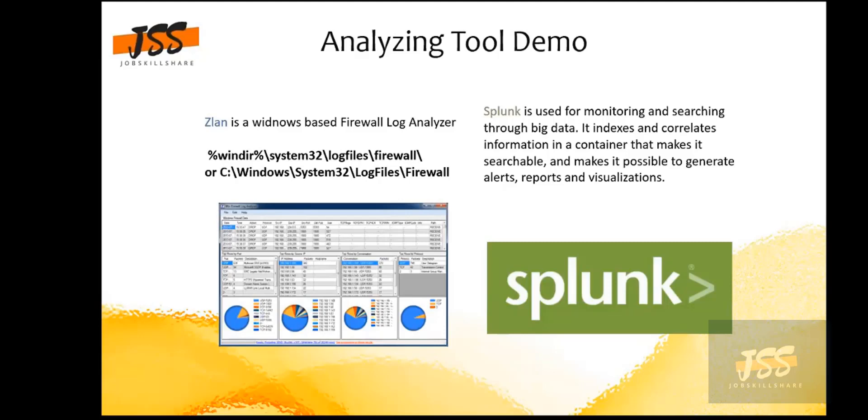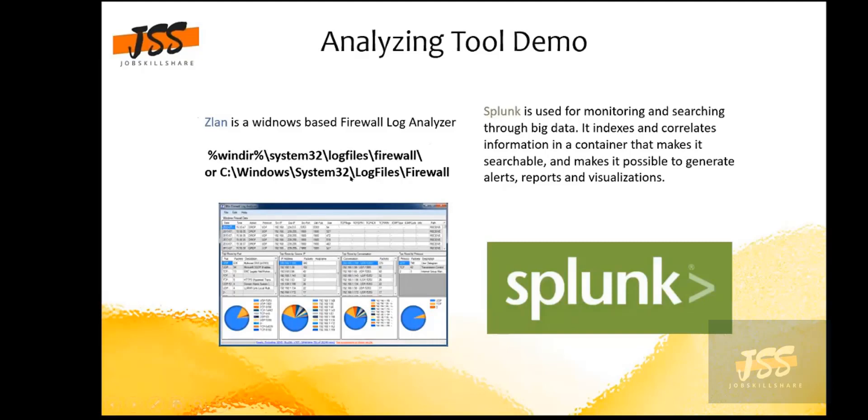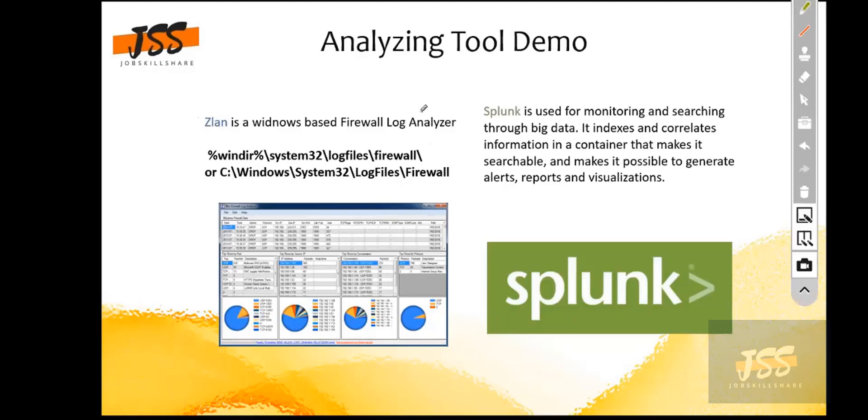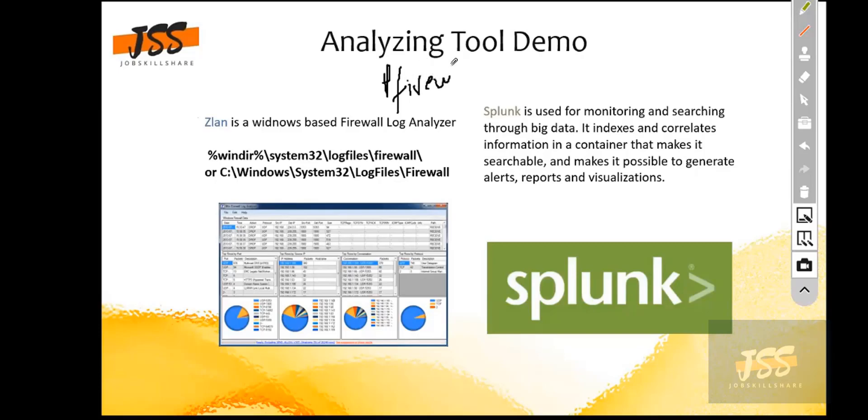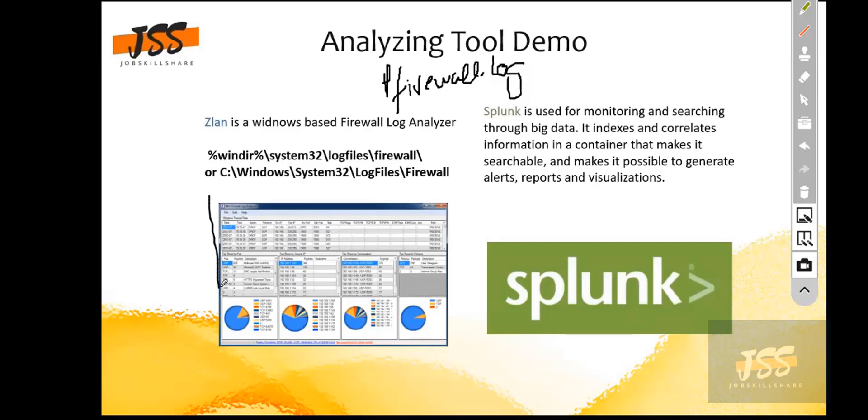That application - maybe the firewall is stopping it. So you can use this very good and simple tool which is known as ZLAN. If you want to download that log file for your Windows firewall, this is the path: you can go C:\Windows\System32\LogFiles\Firewall. You will get a notepad kind of file which is mentioned like pfirewall.log file, which you can import into this ZLAN.